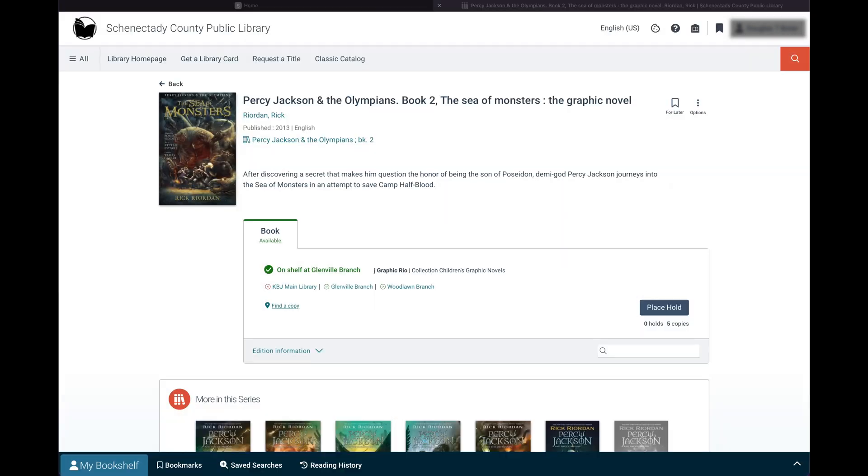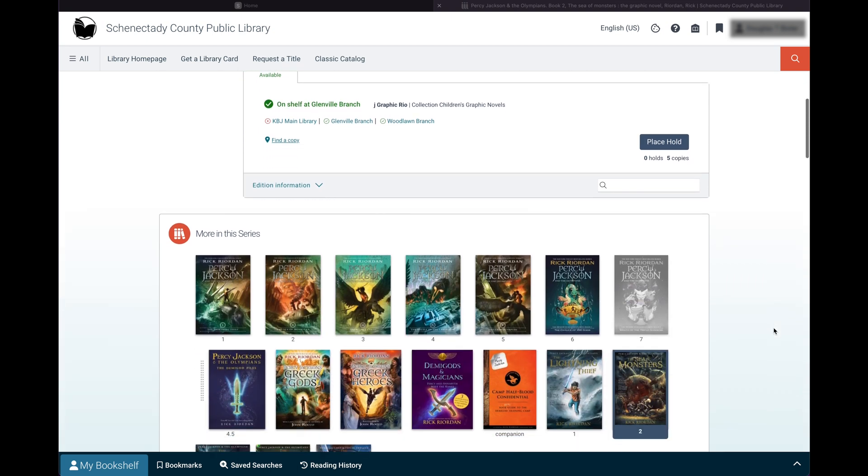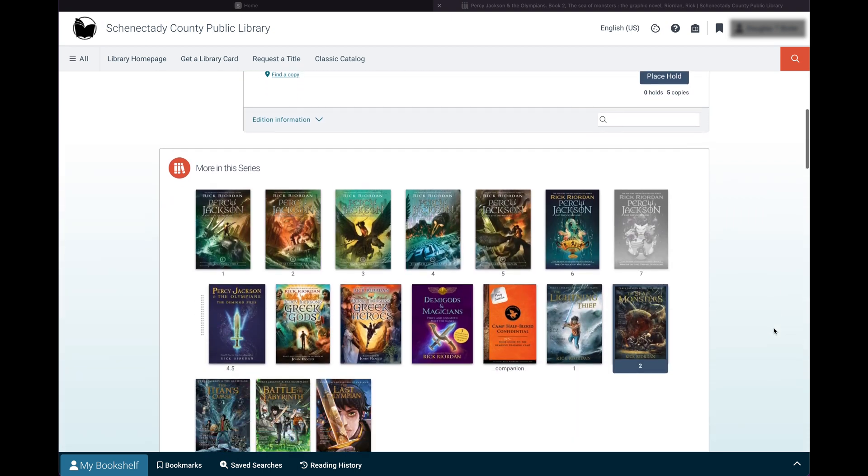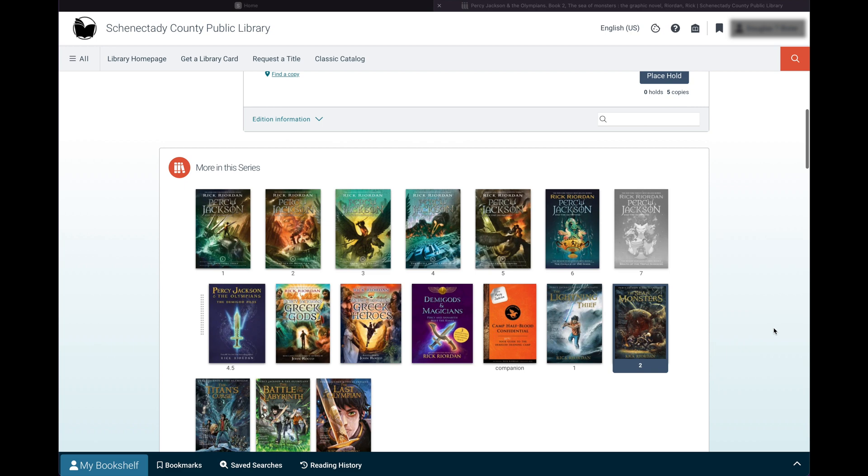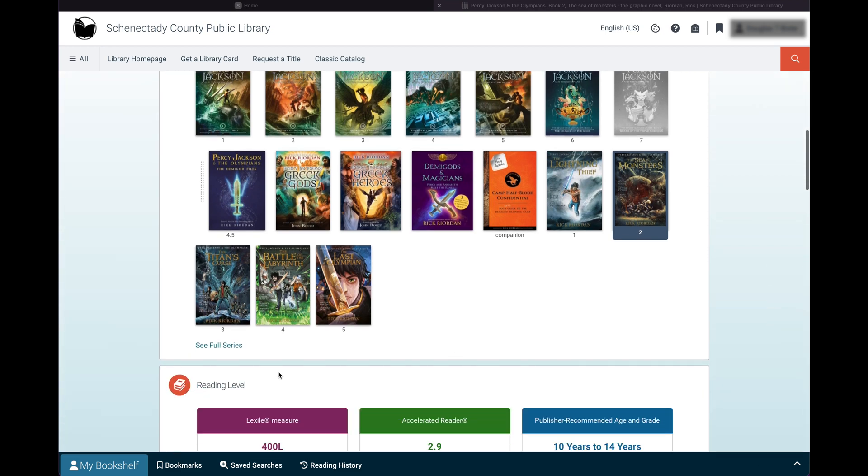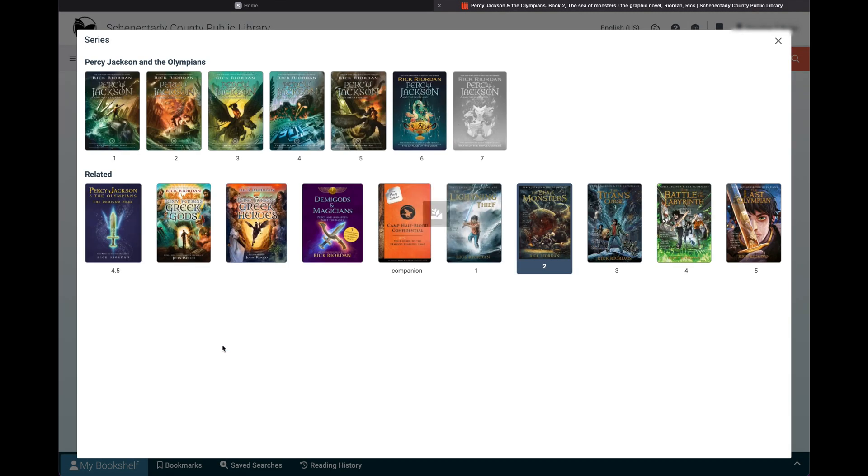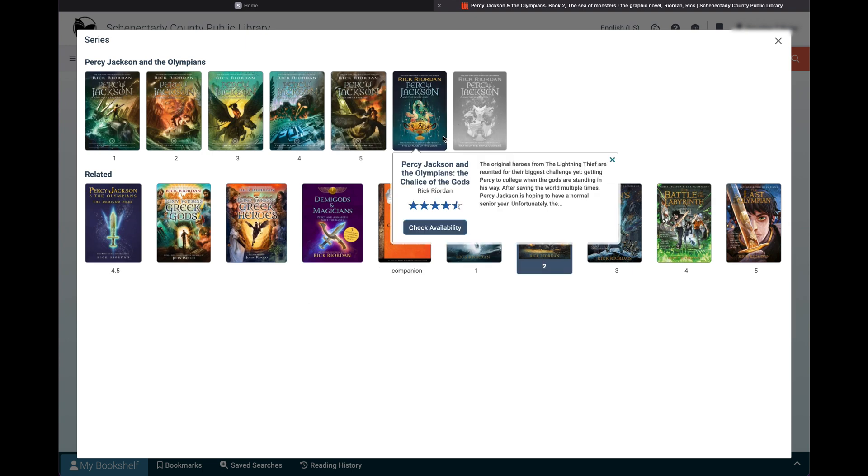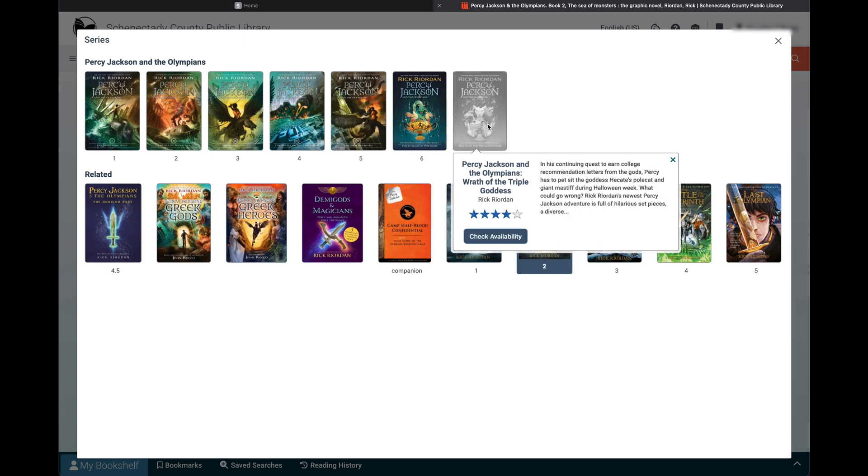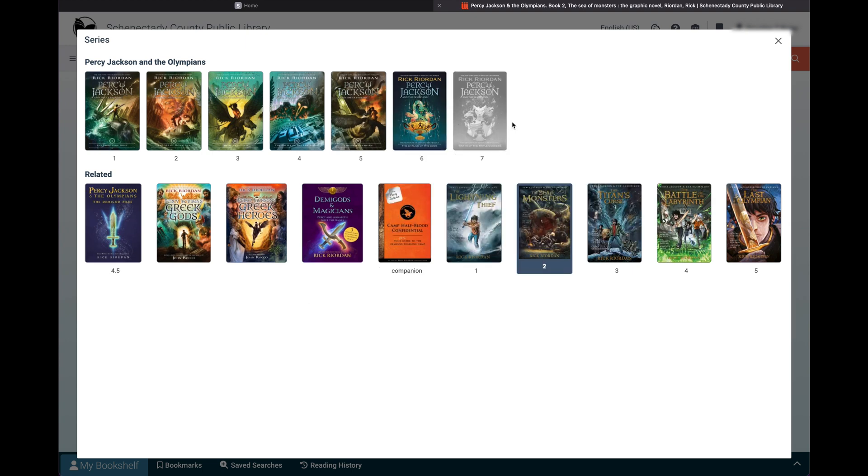If a title is part of a series, the more in a series section will appear. Click see full series to find all the titles in order. If any title is greyed out, that means that title is unavailable to check out.